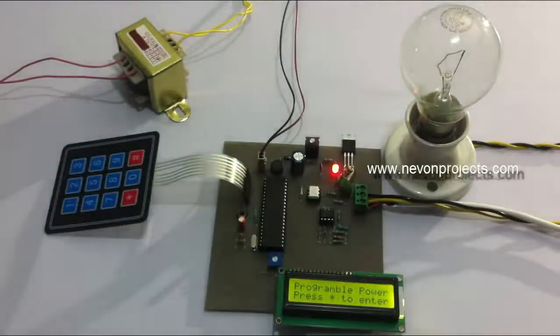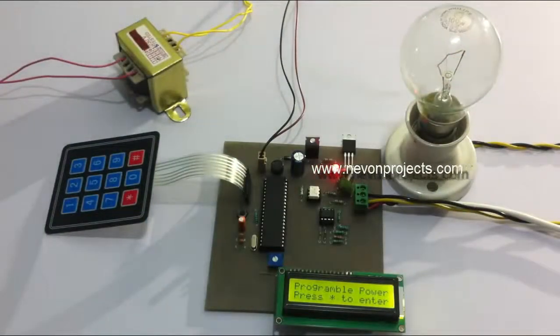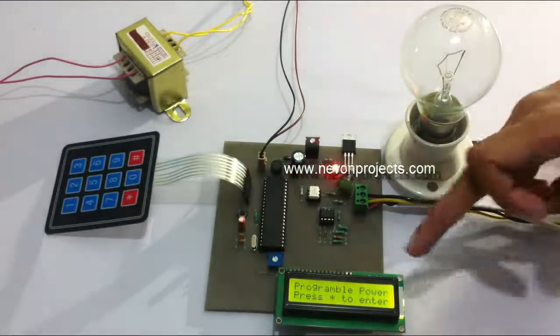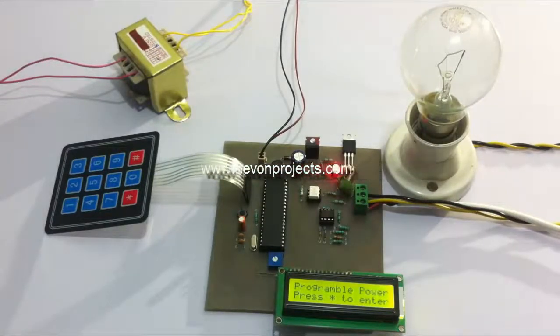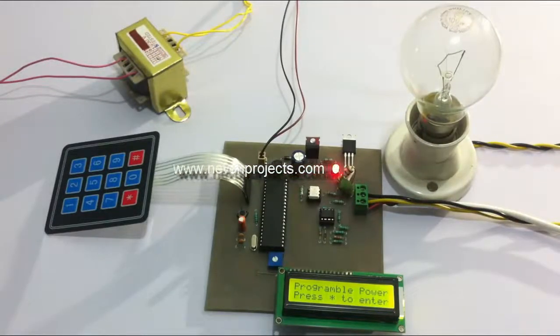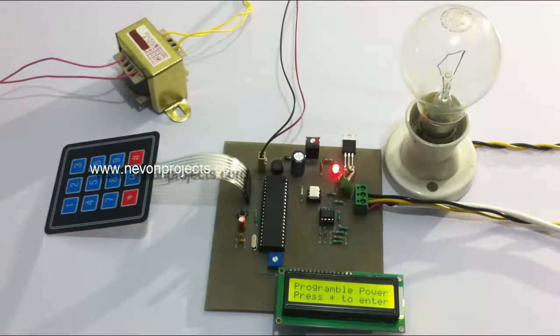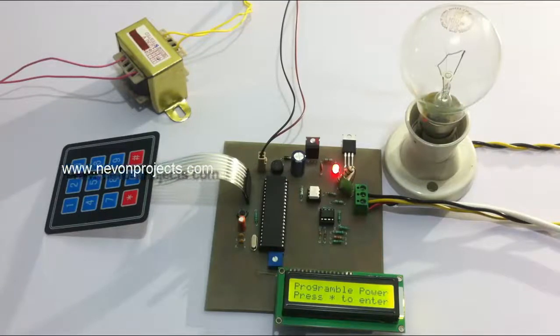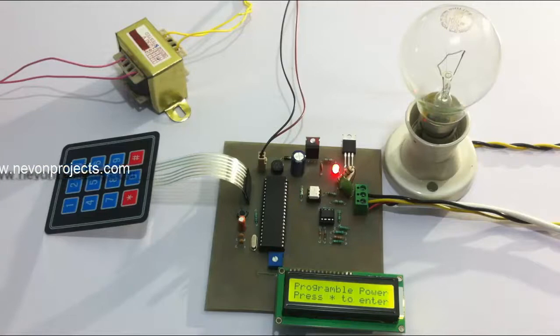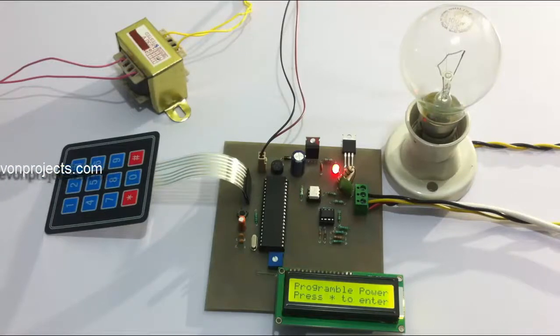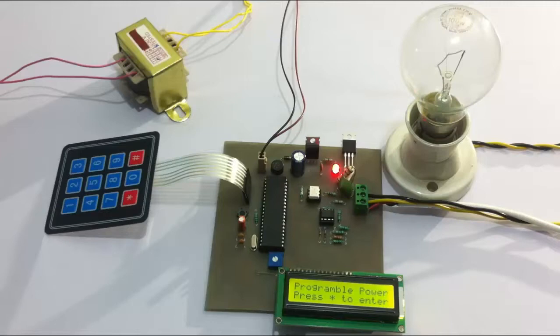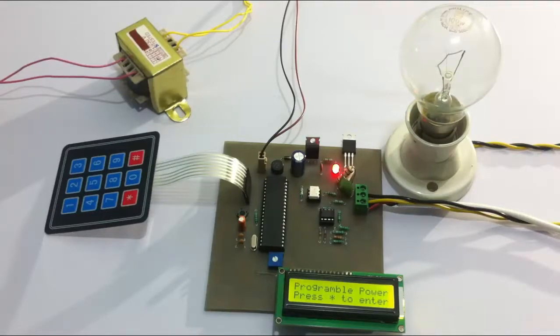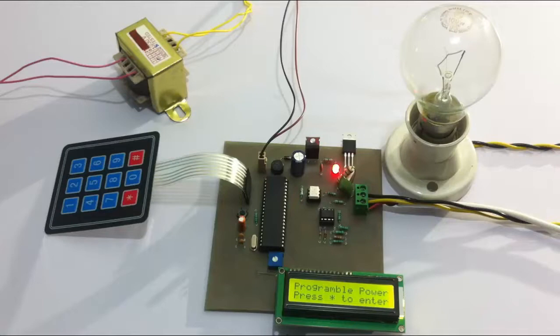The system has turned on and it says 'programmable AC power, press star to enter.' On pressing star, the user can enter the percentage. This percentage is the amount of power to be supplied to the load. If it is 100%, it's going to supply 100%. If it's 50%, it's going to supply 50%.